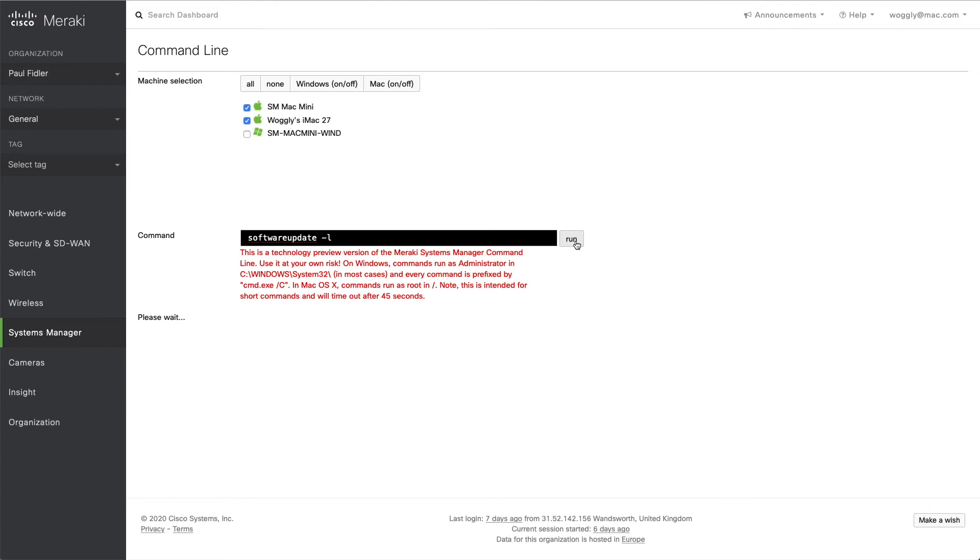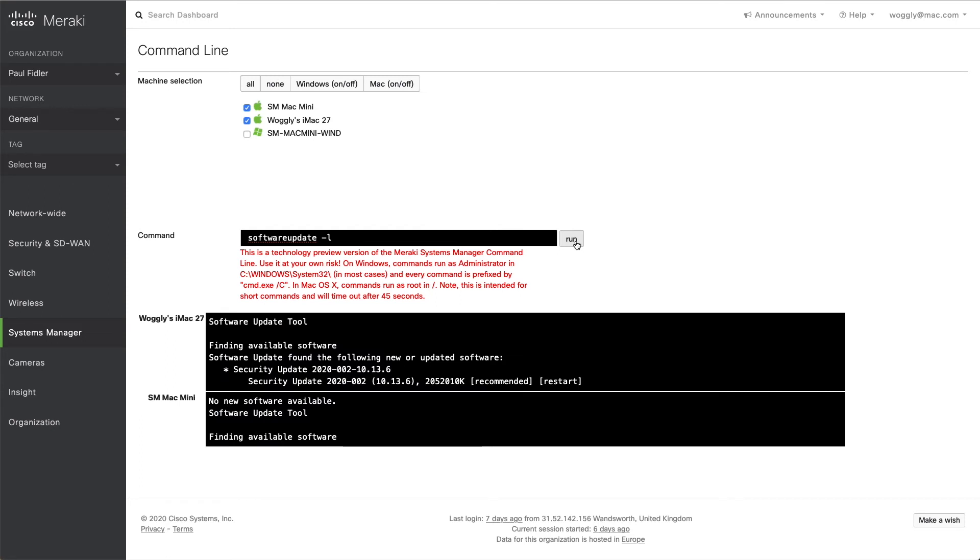And it's not meant for commands that take longer than 45 seconds because the tunnel will be closed down automatically. And as you can see, one of our computers has no software updates available, but the other computer does have a security update that we can then issue a command to install.